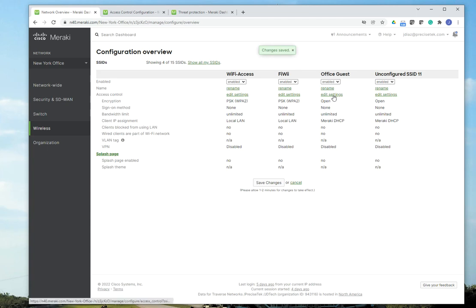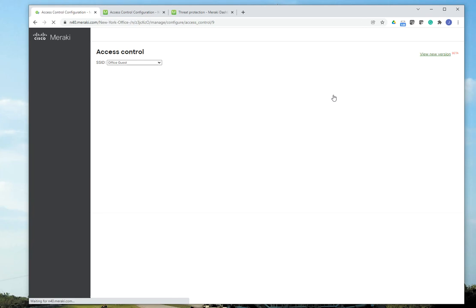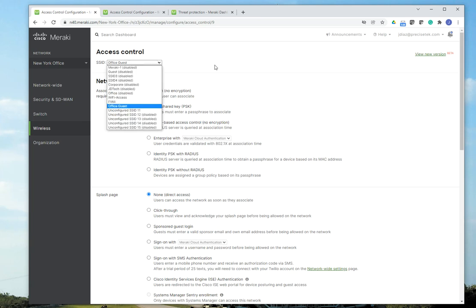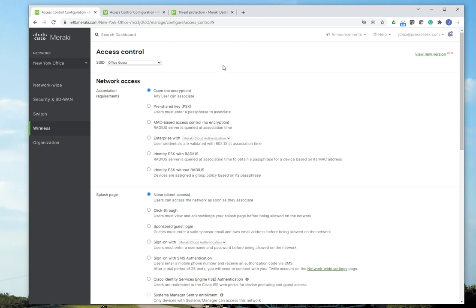I'm going to edit settings. And once you are here, you're going to have many configuration options for this specific SSID. Something to keep in mind, though, is that you're going to be able to switch SSIDs and configure the settings to that corresponding SSID from this drop down menu. I usually go back to the main page and come back here.